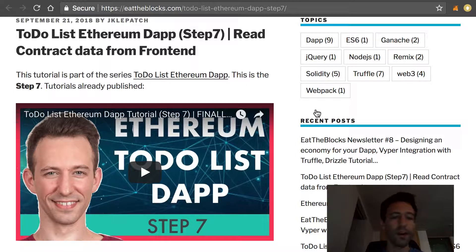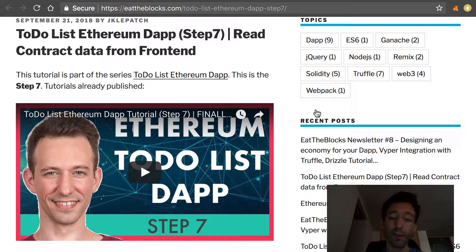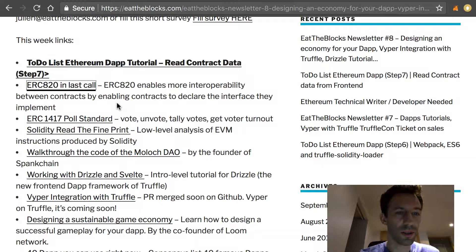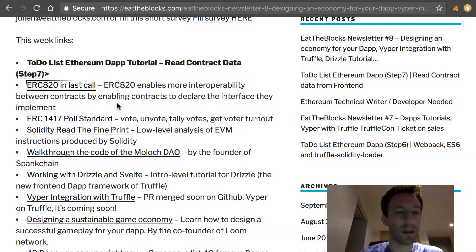Let me know in the comments of this video what you think about this tutorial — is it too easy, too simple, did you get a lot out of it? Next we have a token standard which is in the last call: the ERC 820.